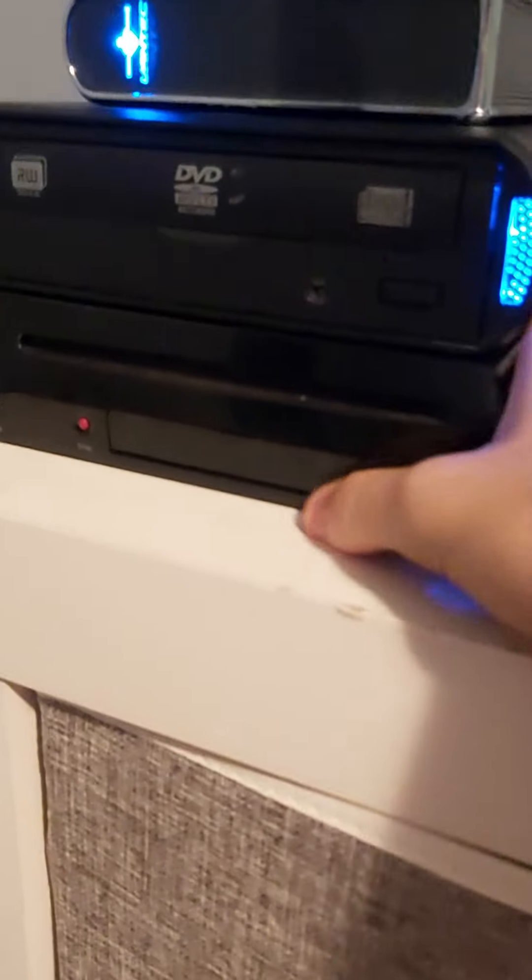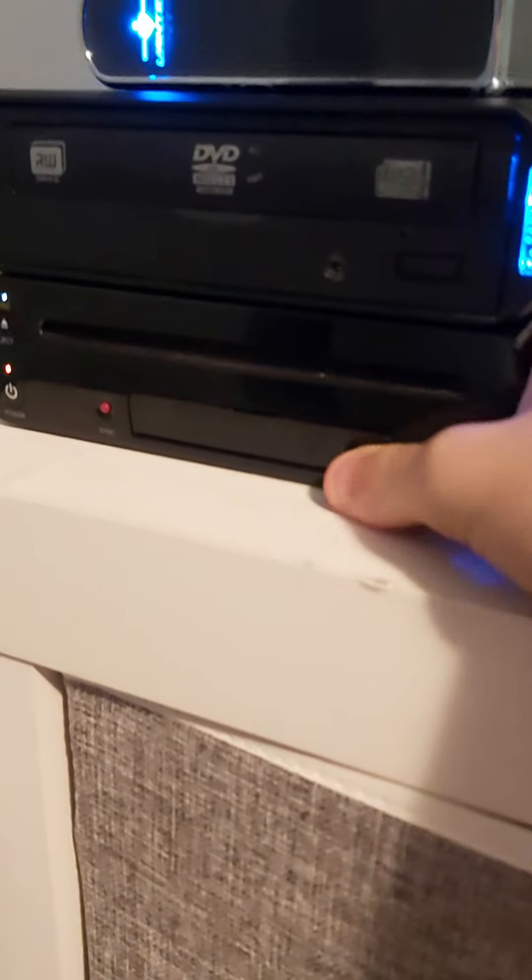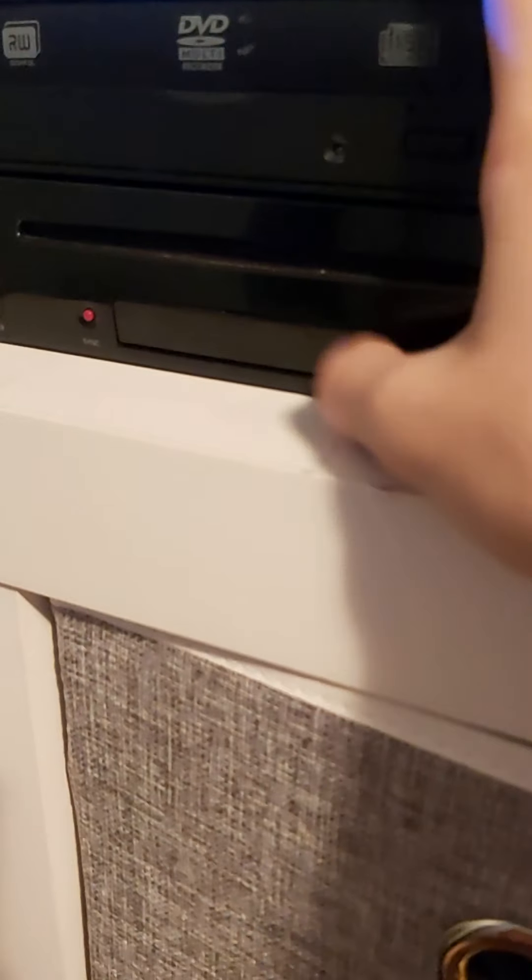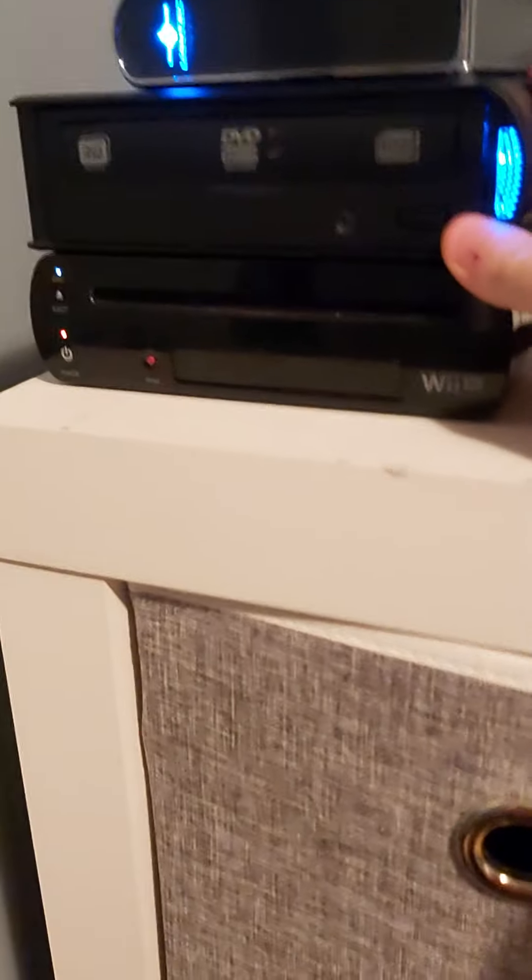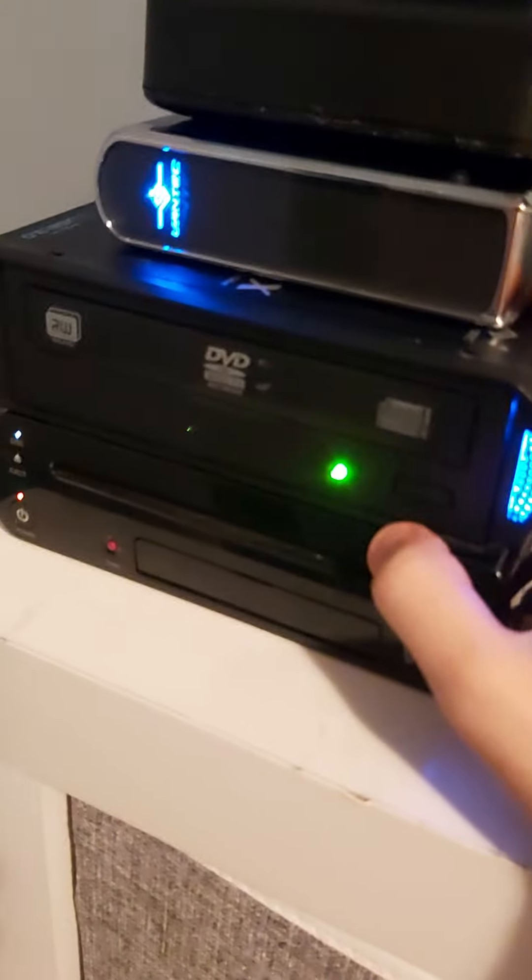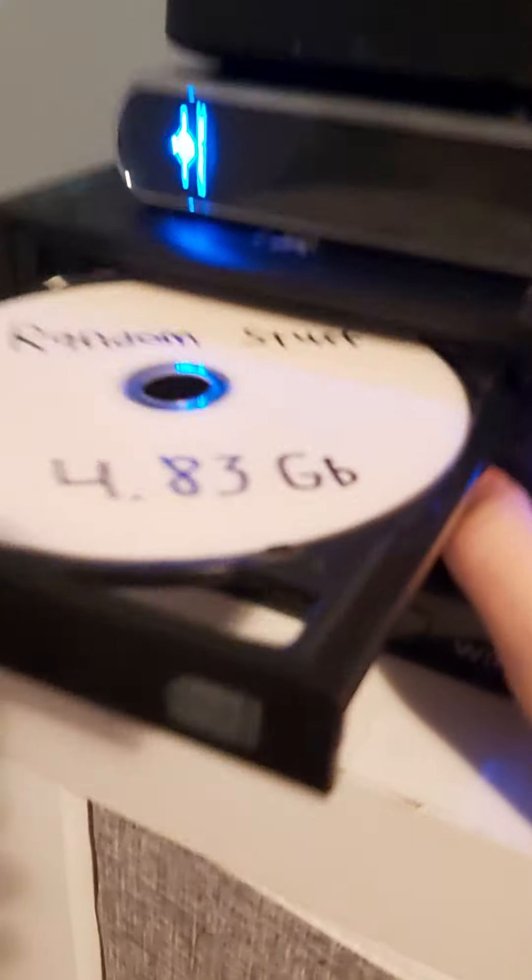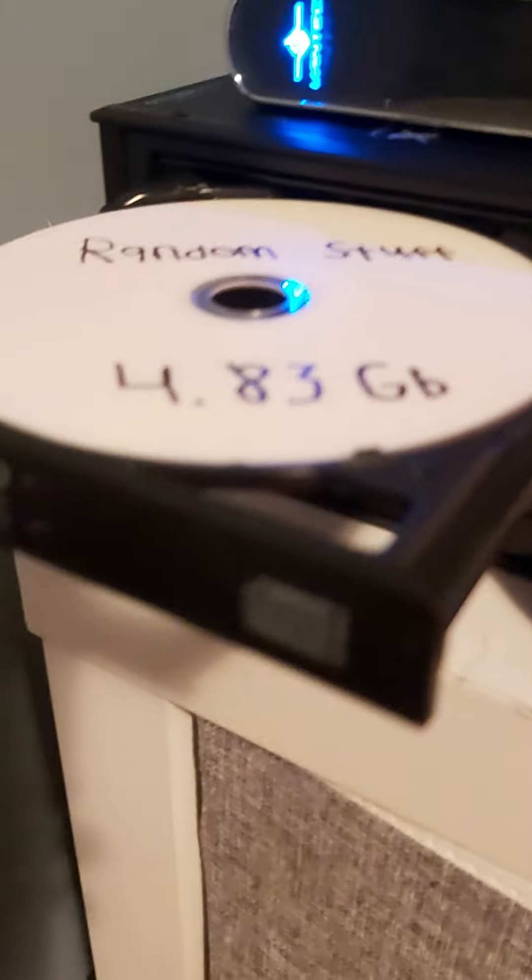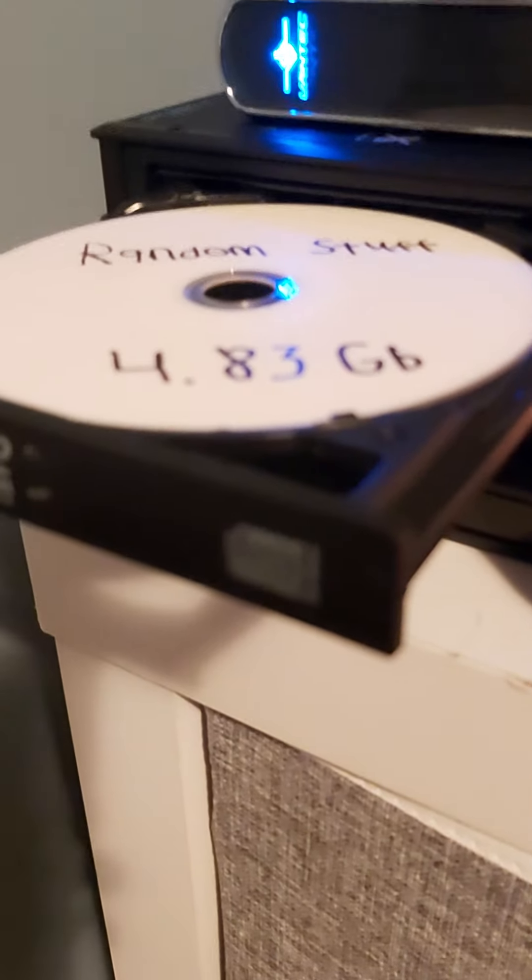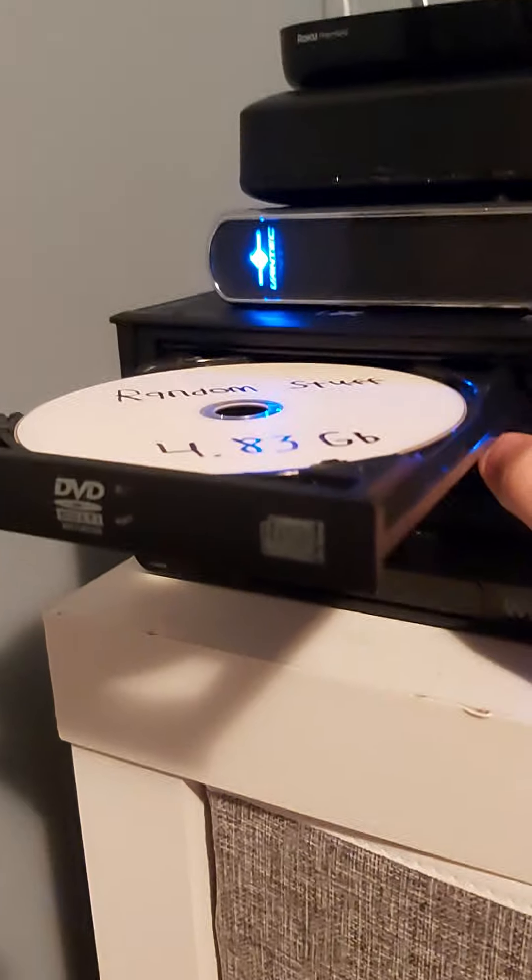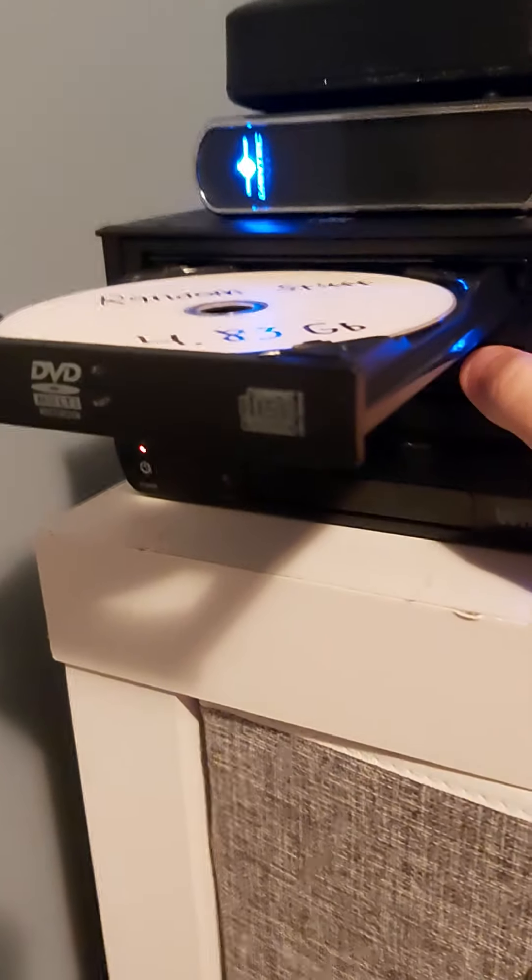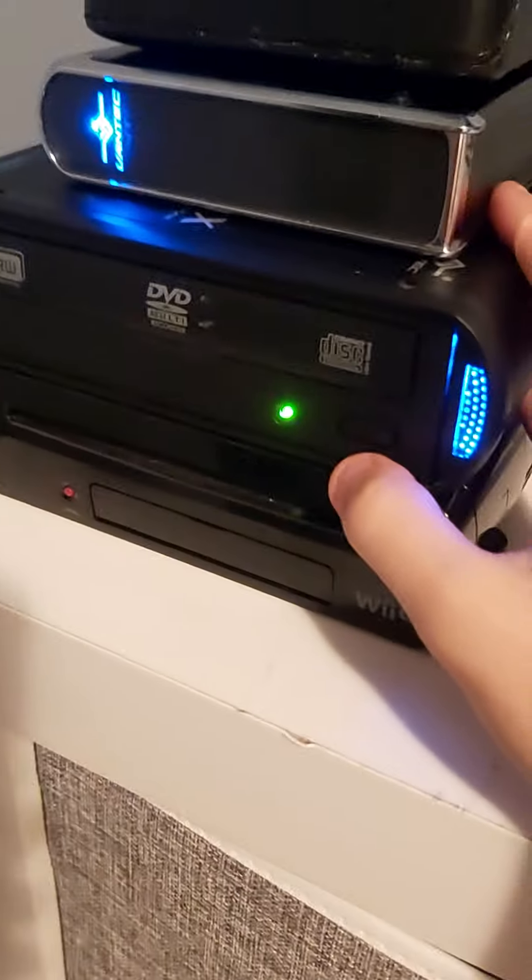So, right now in the enclosure, I just have the unknown brand and unknown model DVD burner. Sorry, I opened that, but they're sitting on top of my Wii U. If you watched my hard drives and disk drives spin-up video, then you would have seen this burner. It works. It's random stuff. I said point, by the way. 4.83 gigabytes. Because it's a DVD, not a Blu-ray.